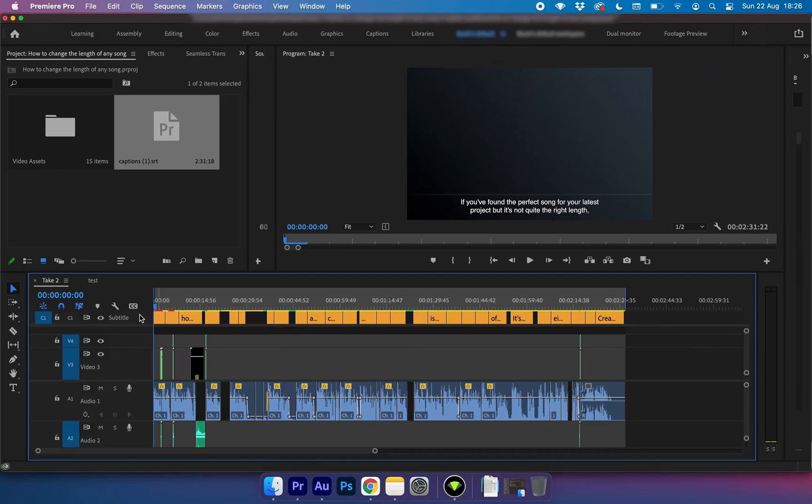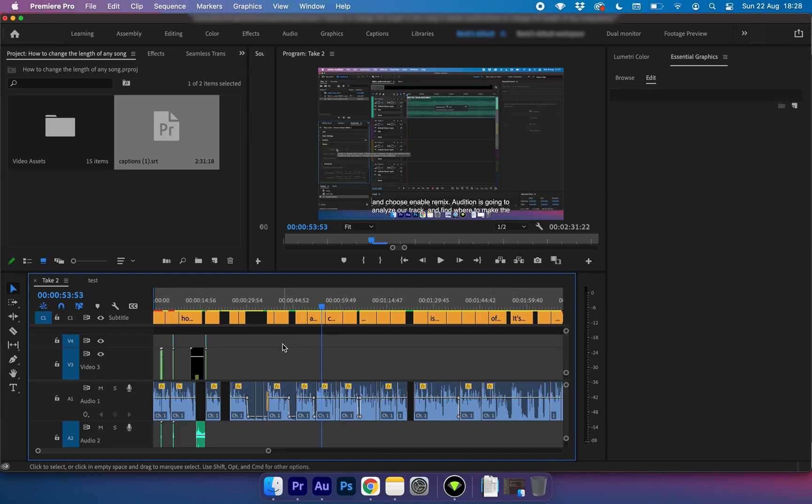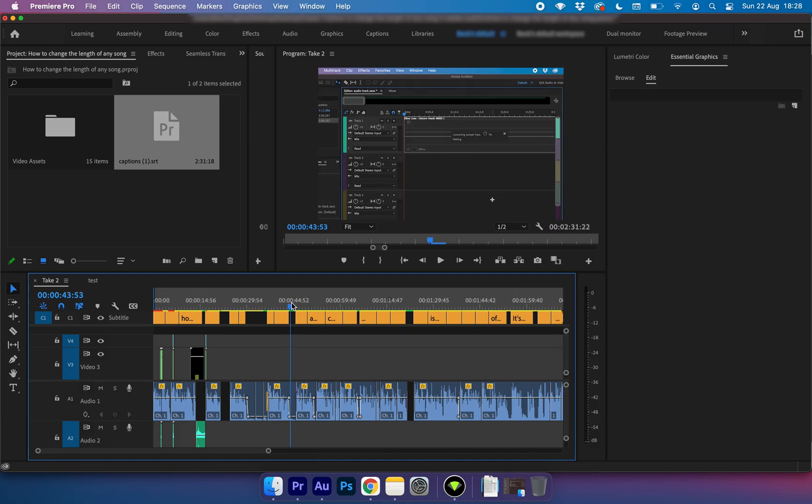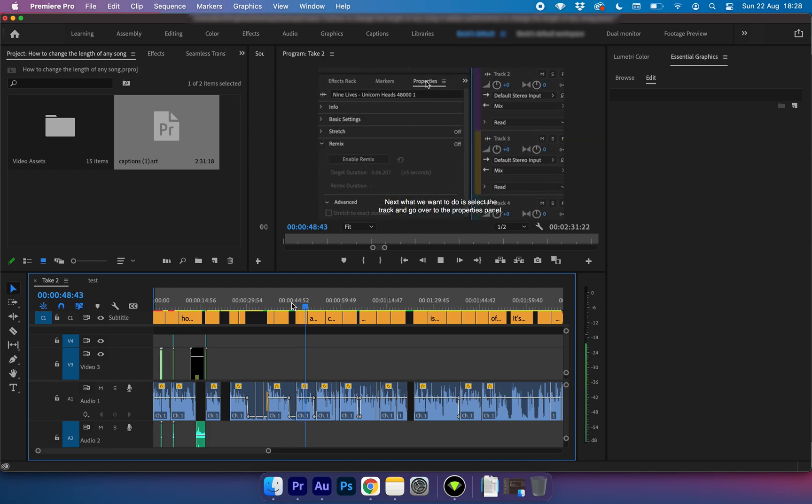Now as you can see it's imported our subtitles as little titles along the track. Now if I was to play this back you'll be able to see that whenever I say something the exact subtitles come up with what I'm saying.